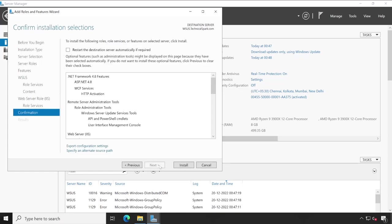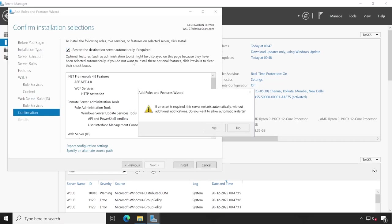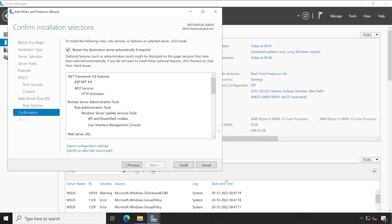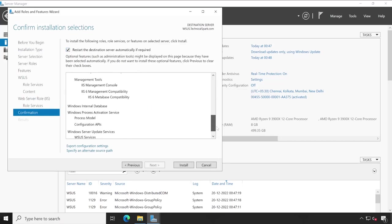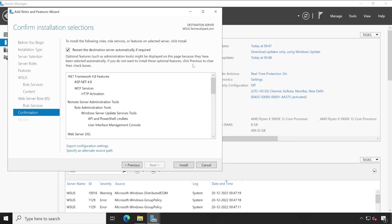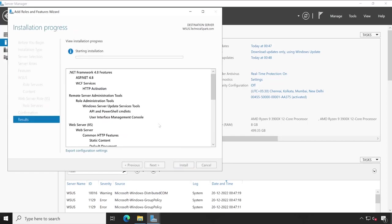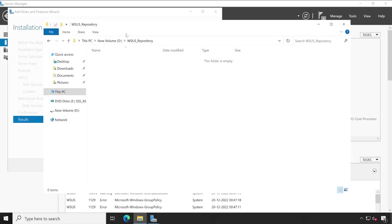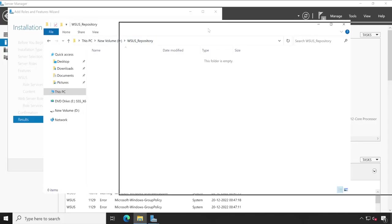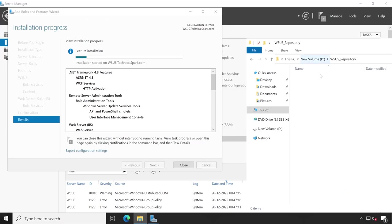Again next. Here also you don't need to do anything. Simply click on next. Tick this box - restart the destination server automatically if required. Review all the configurations and then hit install. And if you monitor this particular directory, then after some time you will find there are one or two folders will automatically get created here.